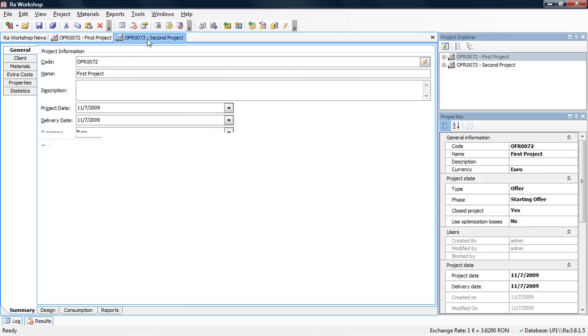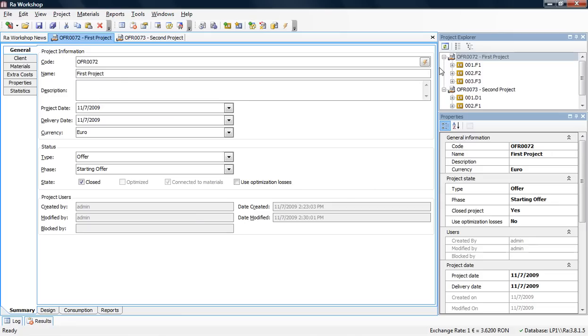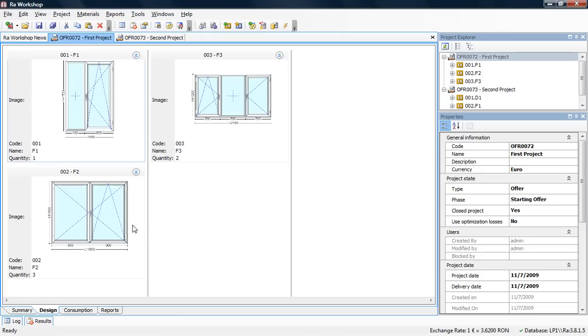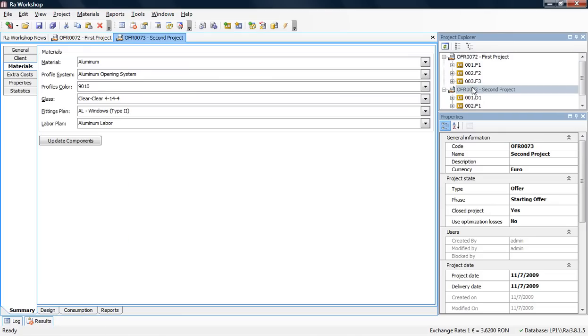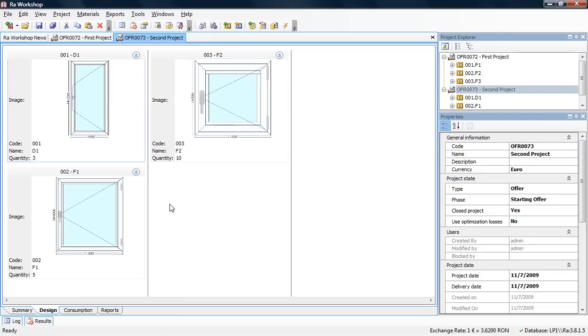I've created two projects—First Project and Second Project—each containing different types of windows or doors. I'm going to show you how to create a Production project and what its benefits are.